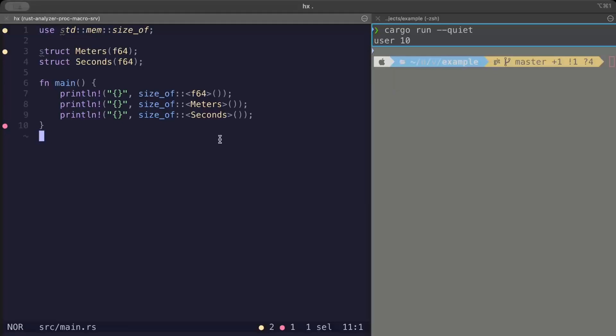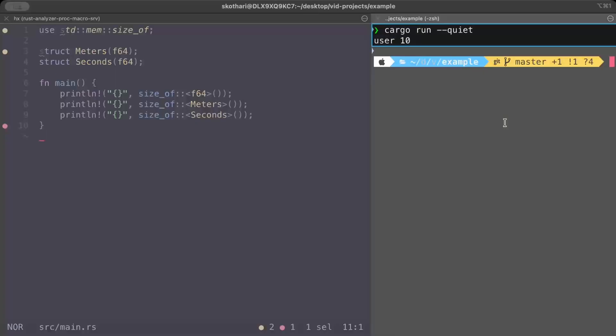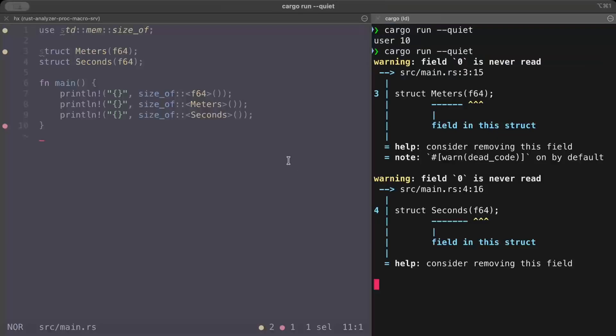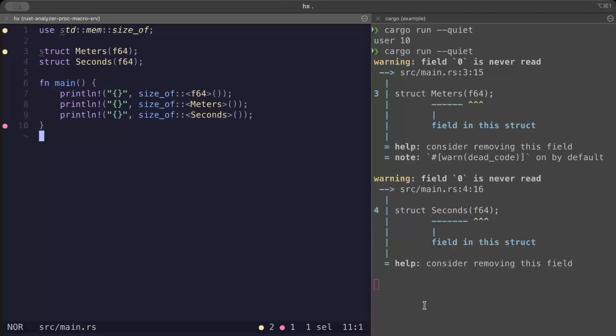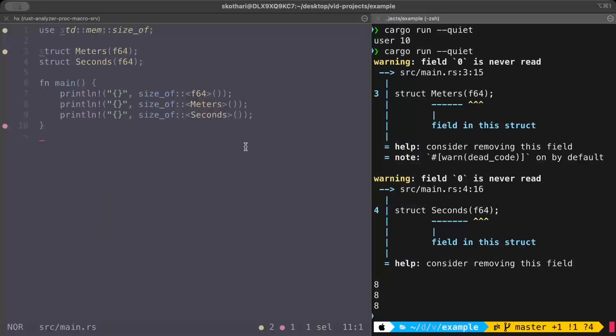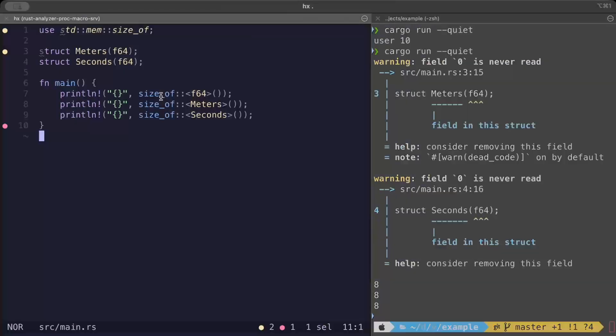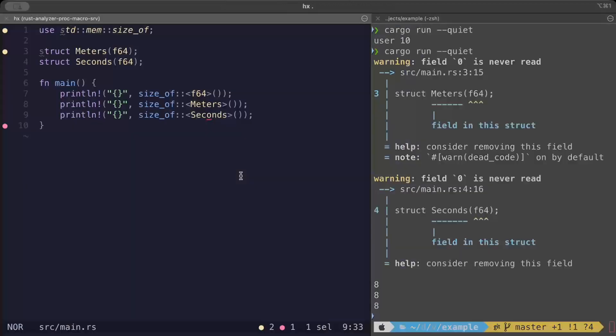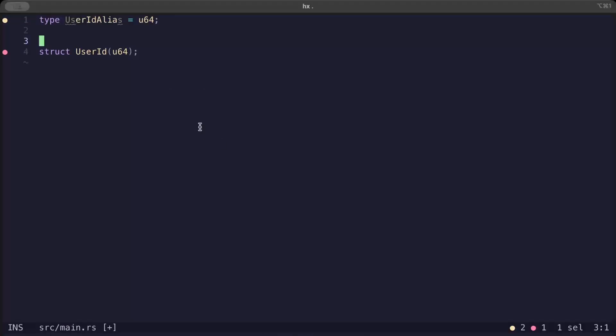And the best part is all of this you get for free, which is basically zero cost at runtime. So if I run the program again, as you can see right here we have the size of f64 as eight, size of Meters which is a brand new type for f64 is eight, and size of Seconds is also eight. So you get all of that reusability and all of that safety and better readability for free.